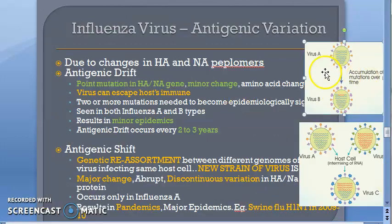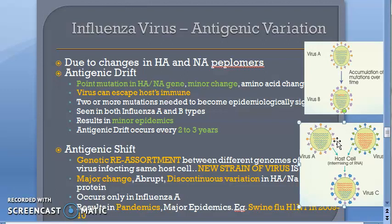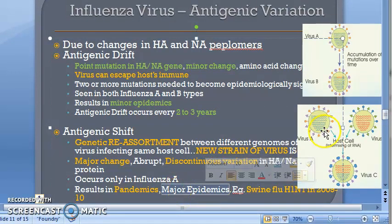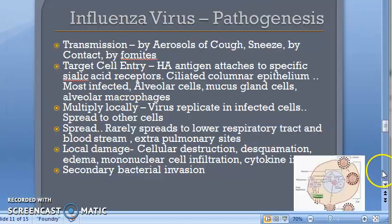Antigenic variation: a point mutation causes antigenic drift — a minor change occurring every 2–3 years causing minor epidemics, allowing the virus to escape host immunity. Genetic reassortment causes antigenic shift — two or more viruses combine their genetic content to form a new strain. This is a major discontinuous change in surface proteins causing pandemics or major epidemics, e.g., swine flu H1N1 in 2009–2010. Antigenic shift occurs every 10–20 years.